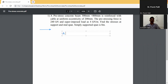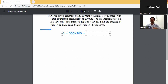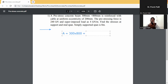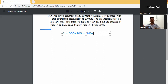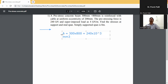Cross-section of beam: A is equal to 300 into 800 mm. That will become 300 into 800, which is 240 into 10 to the power 3 — that is 240 into 10 to the power 4 mm squared.